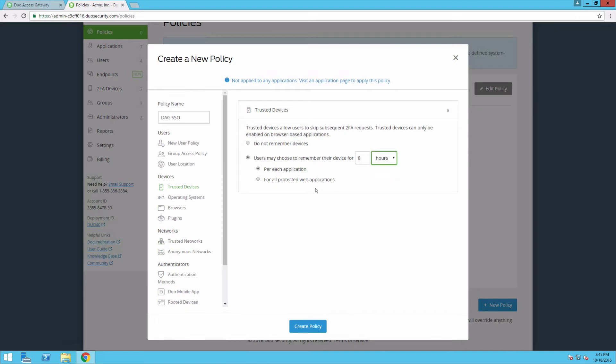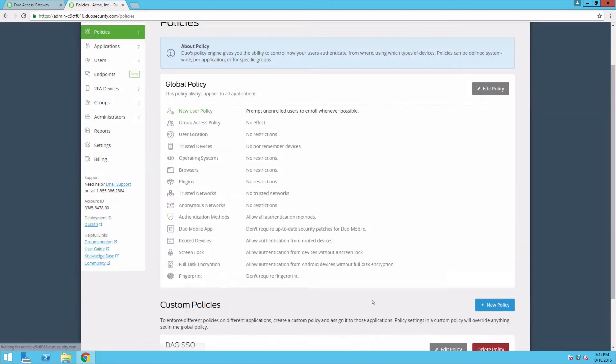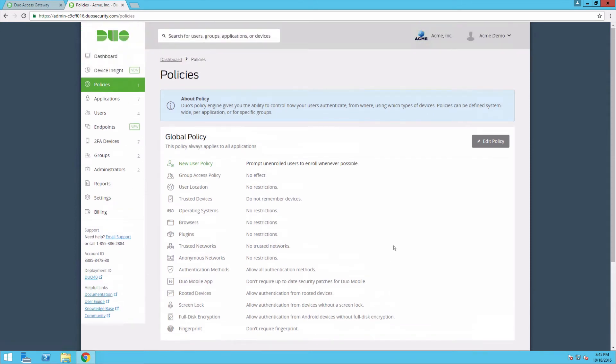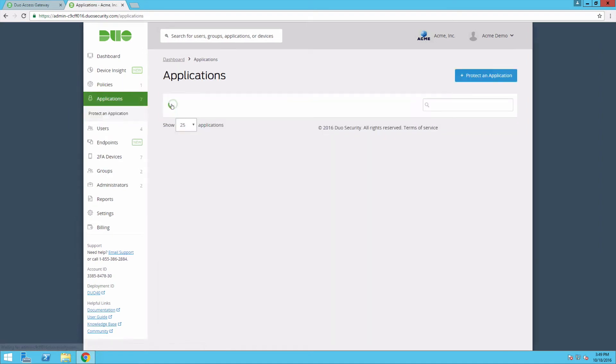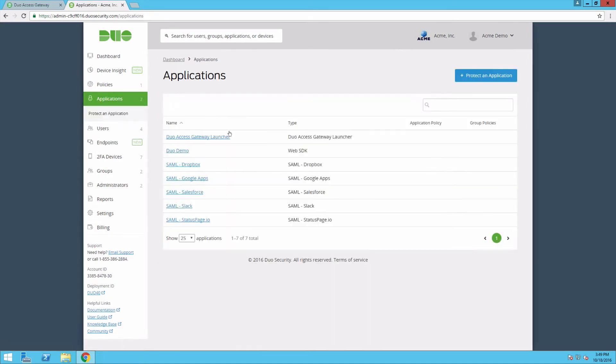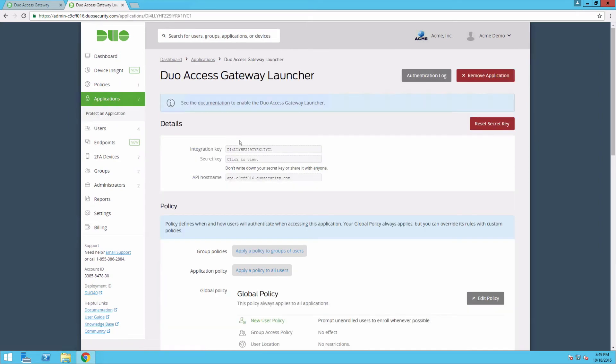Select the radio button for all protected web applications and click Create Policy. Navigate to the properties pages for your DAG launcher application and the applications you'd like to add the policy to and apply your new Trusted Devices policy.